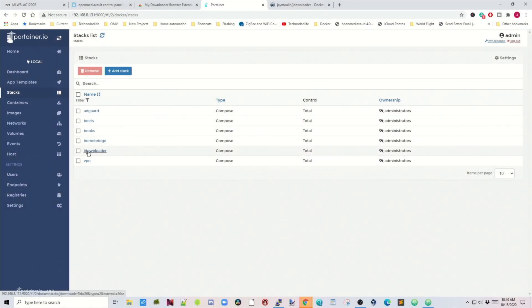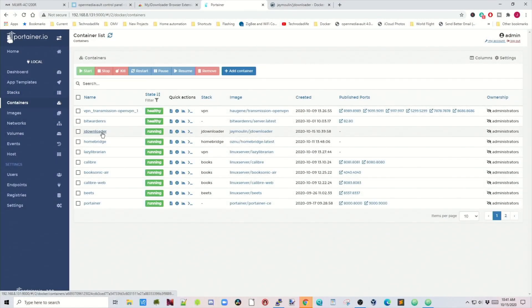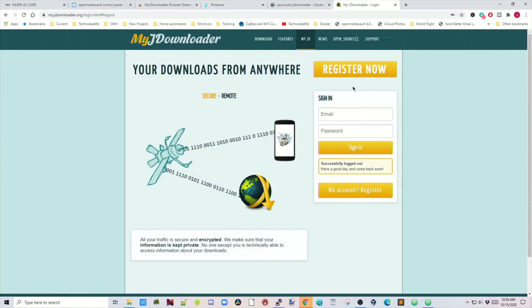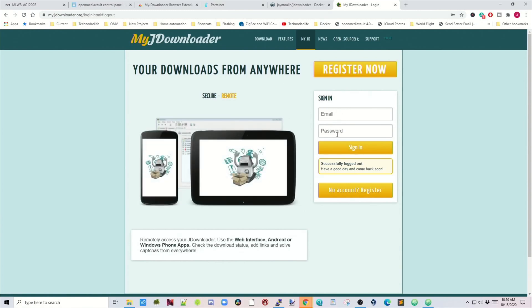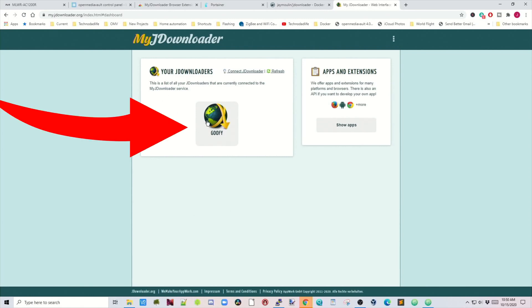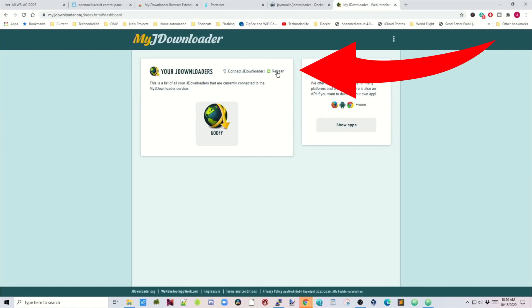Once that's done you'll see the JDownloader stack in Portainer. Go to Containers, find JDownloader, and click the logs icon. You can see it's checking for updates. Once it reaches that point, go back to myJDownloader at myjdownloader.org, sign in with your email and password, and your server should come up immediately. If it doesn't, click Refresh.